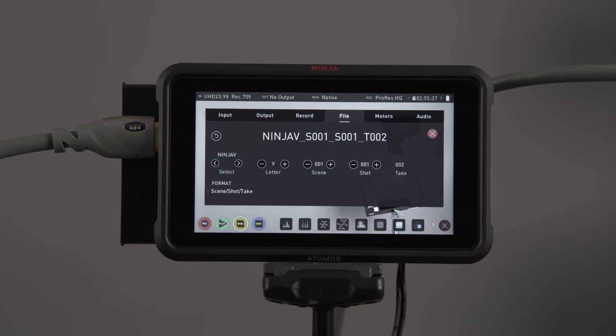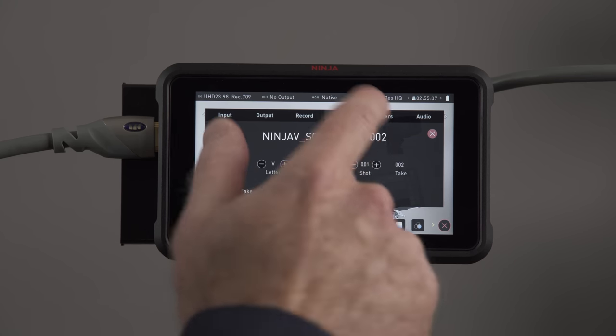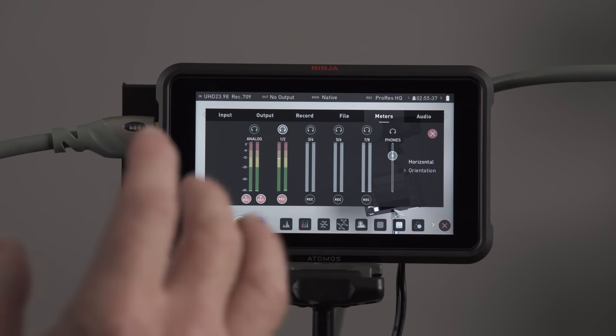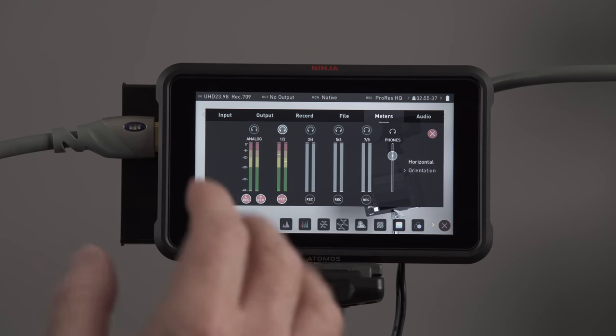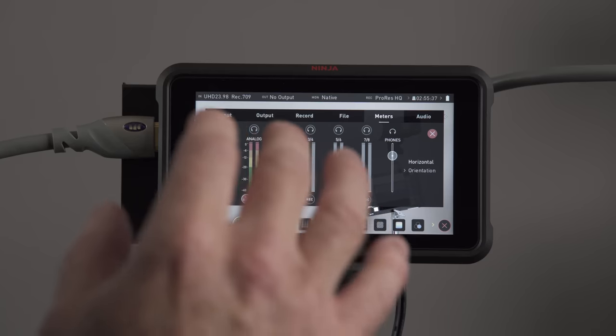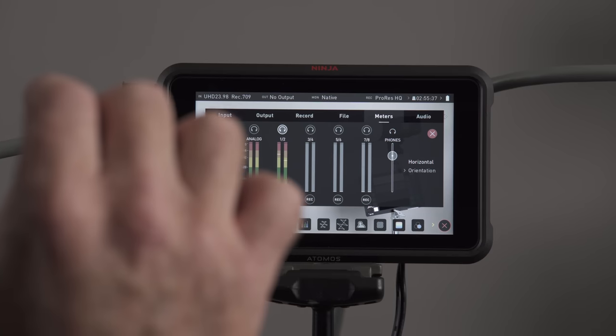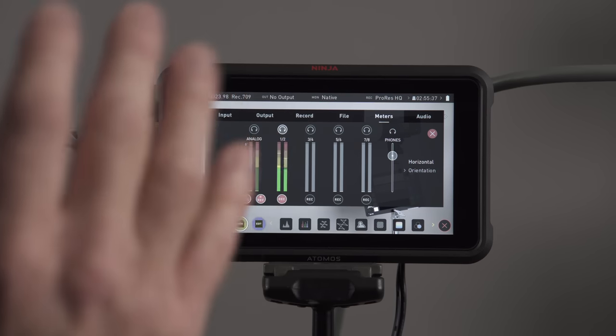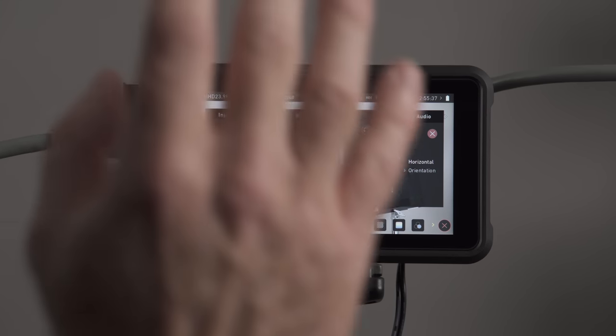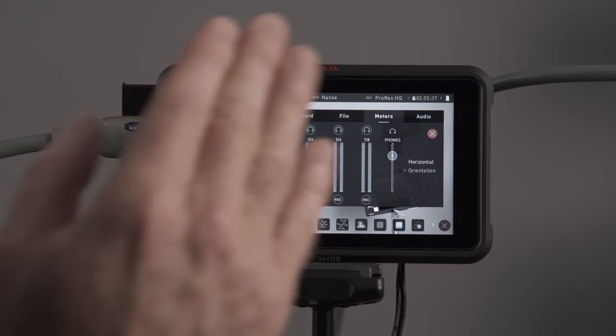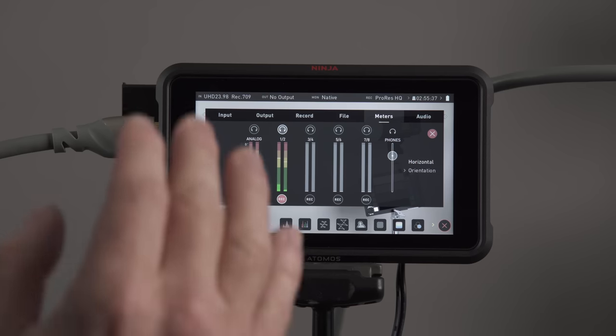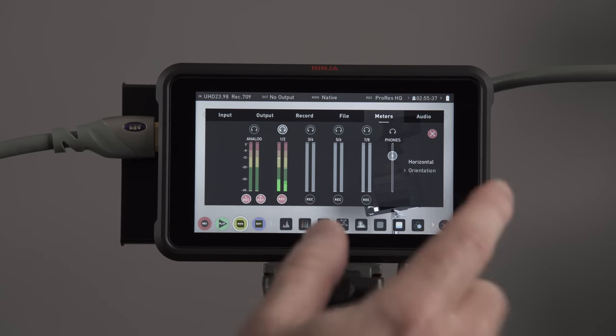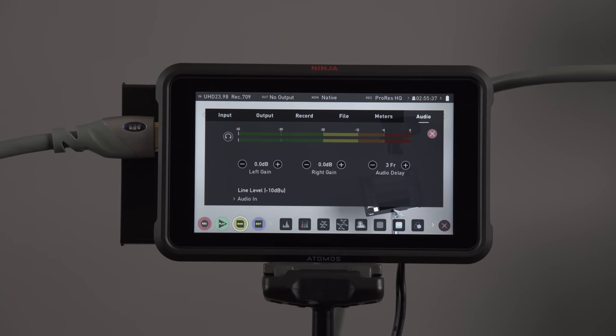We have our file, so you can name your file. We also have audio meters that you can see right there. And you can adjust the levels of your meter. There's also an interesting function too, there's a delay if you're recording audio from your camera to this. And you can adjust the audio delay. I'll show you that in a second.